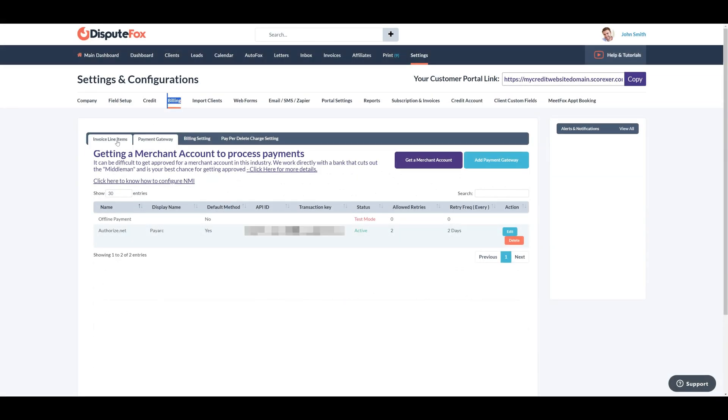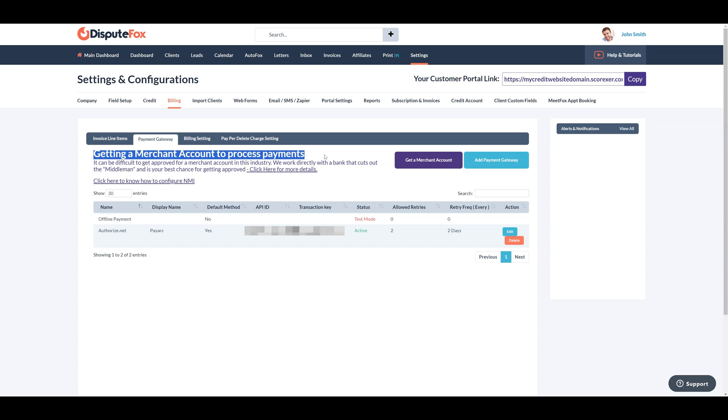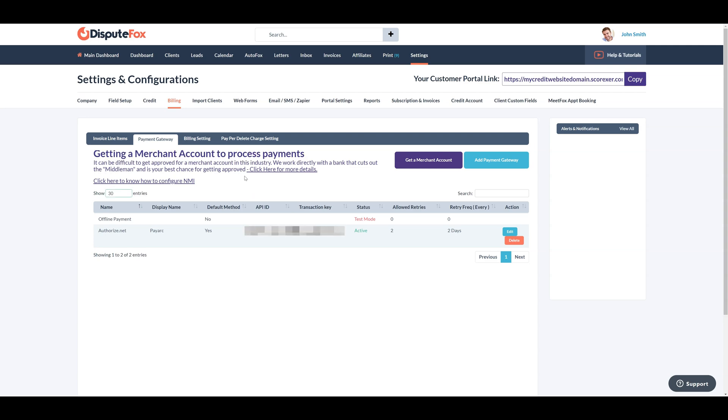When you're ready to set up your merchant account to take advantage of our fully integrated billing system, you can add your authorized.net or NMI-based merchant account here. There is a full video on how to integrate each of these options.